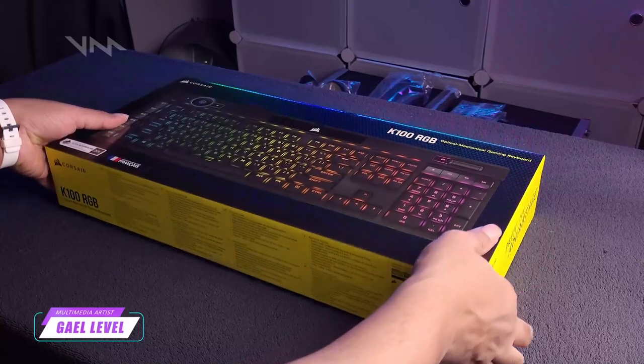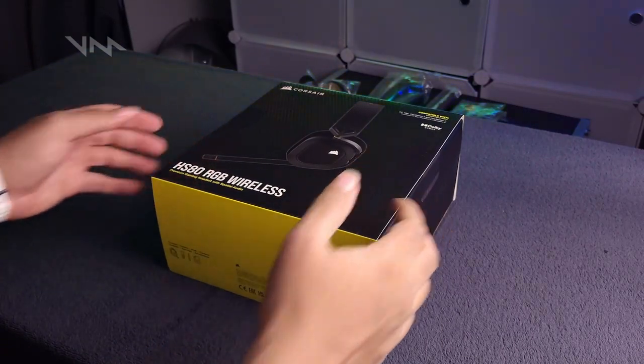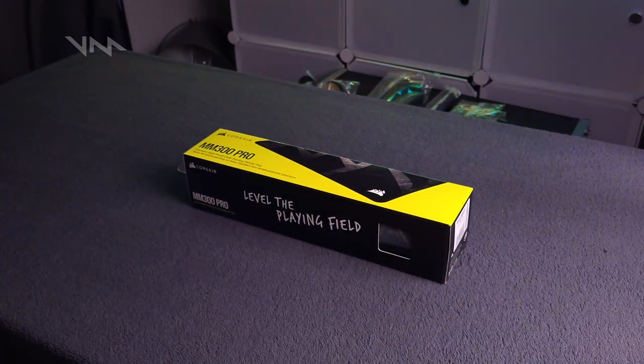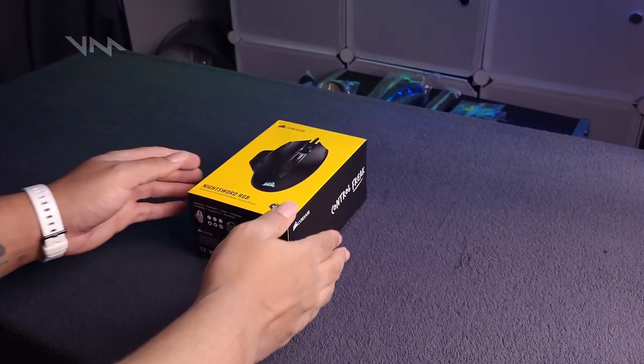So we have the Corsair K100 RGB keyboard, the HS80 RGB wireless headset, we have the MM300 Pro mousepad, and let's not forget the Night Sword RGB mouse.